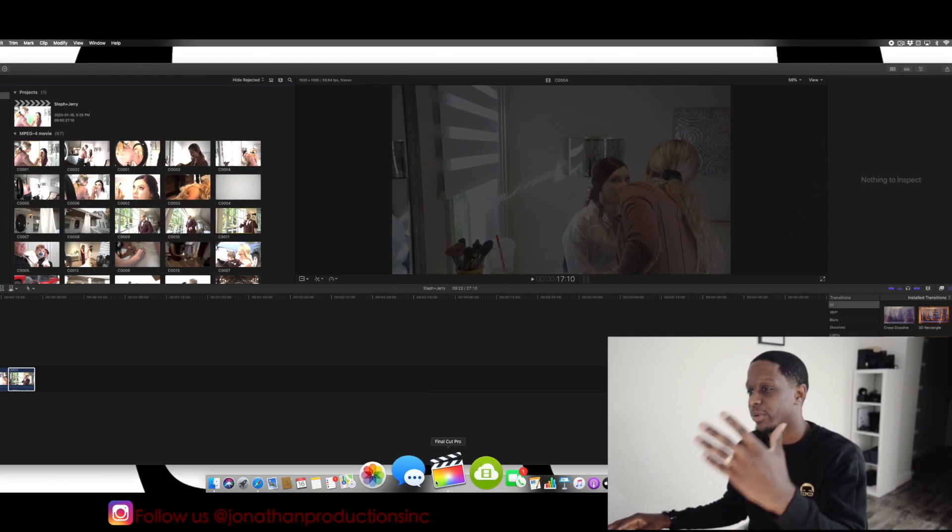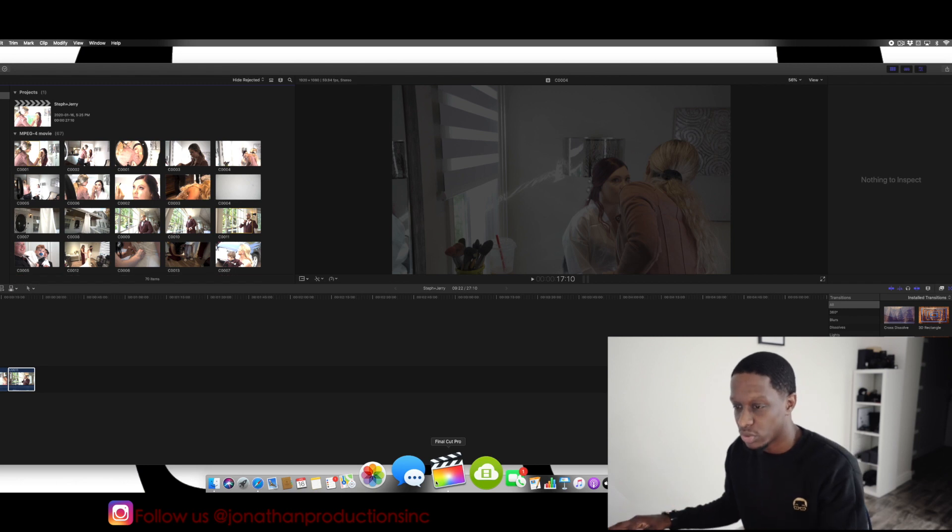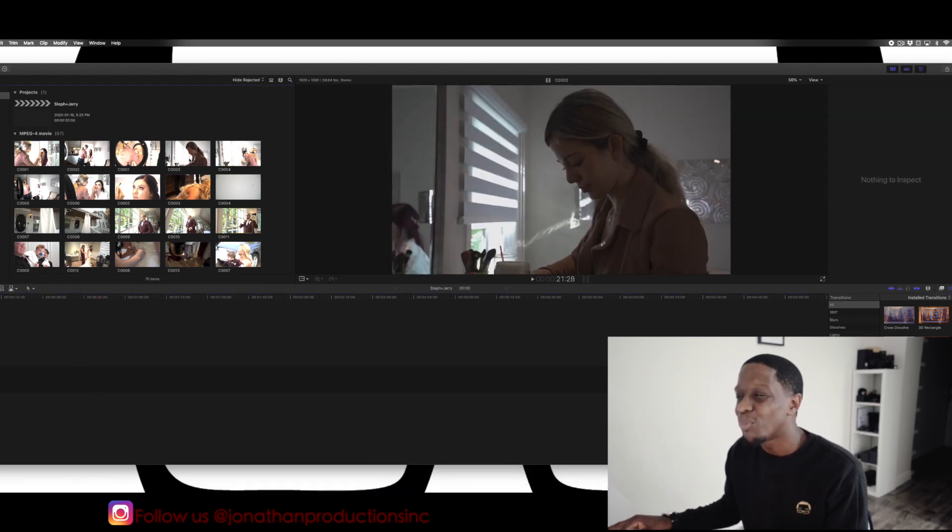So this video is for you guys if you're using Final Cut Pro X. I do not know if this works with any other video editing program — I only use Final Cut Pro X. So if that is you, this video is for you. Let's go.